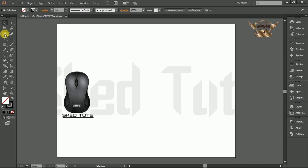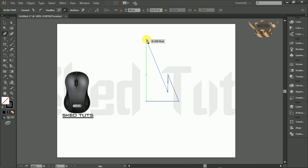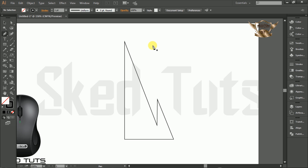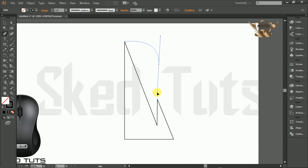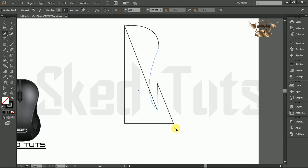First, select the Pen Tool and draw the shape like this. Then again select the Pen Tool and draw the shape like this. Then again select the Pen Tool and draw the shape like this.